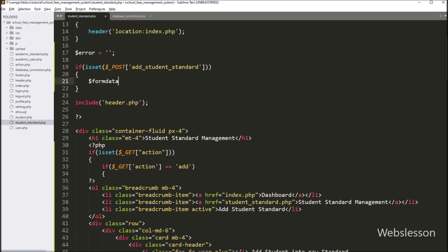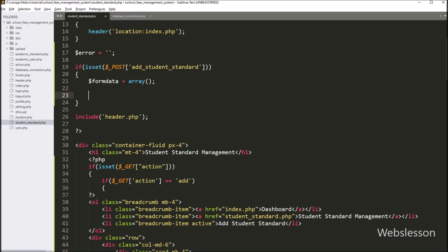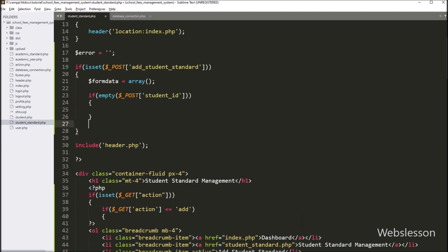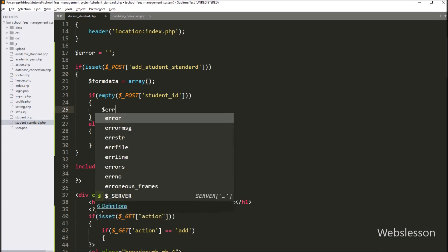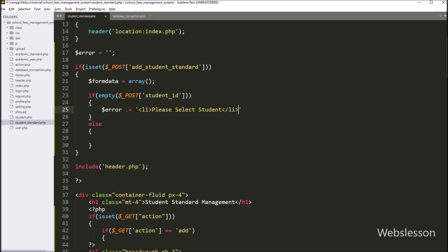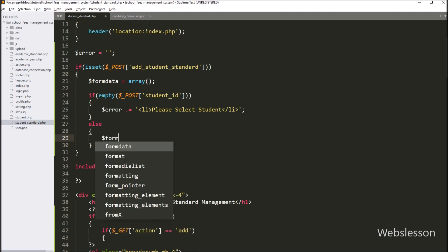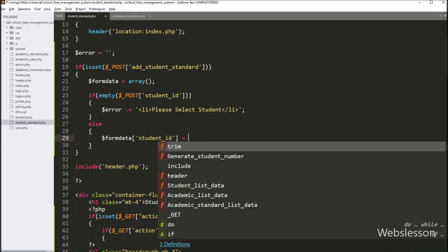Under this block, we write $form_data variable set to an array, and under this variable we will store the form data. Now we want to validate the student_id field data, so we write an if statement. Under the condition, we write the PHP empty() function with the $_POST['student_id'] variable. This condition checks if this variable has a blank value; if so, it executes the if block and appends an error message like 'please select student' to the $error variable. In the else block, we store $form_data['student_id'] equal to $_POST['student_id'].